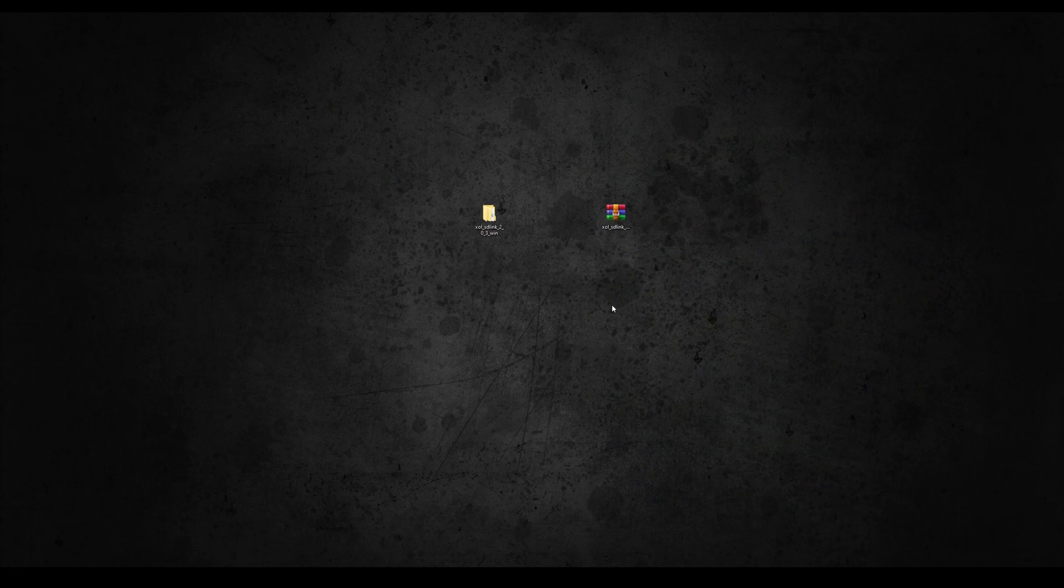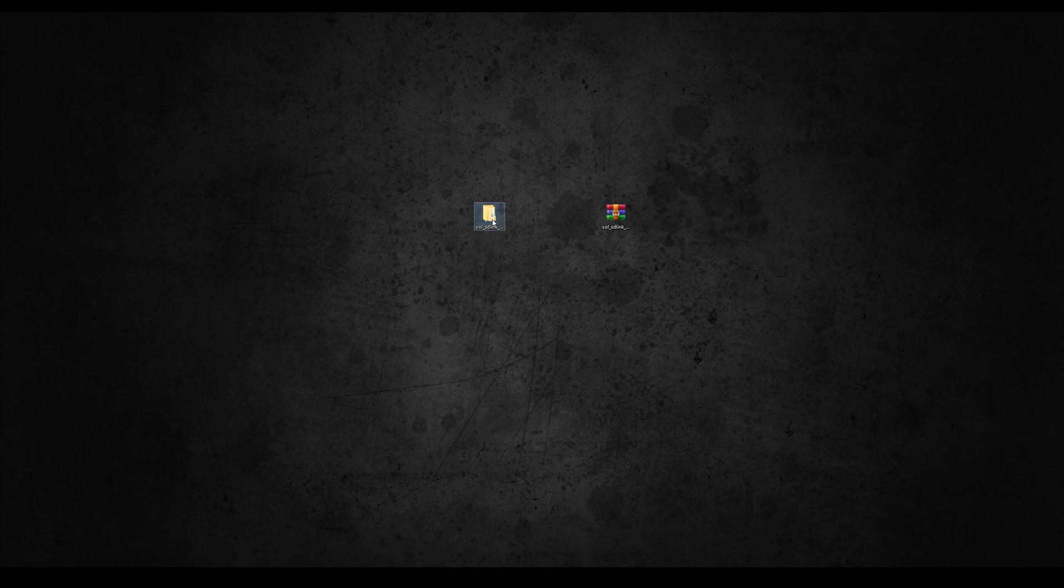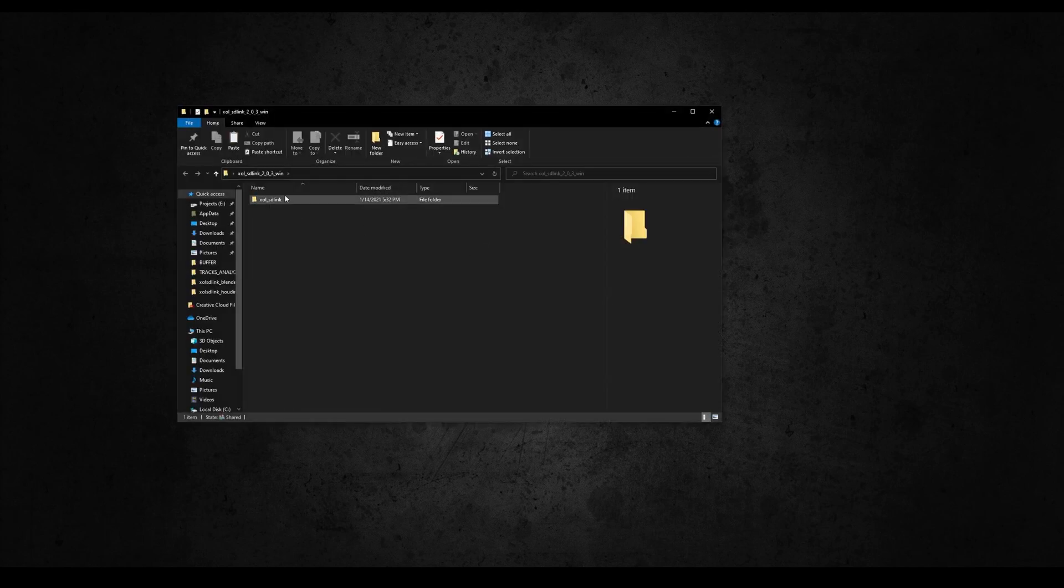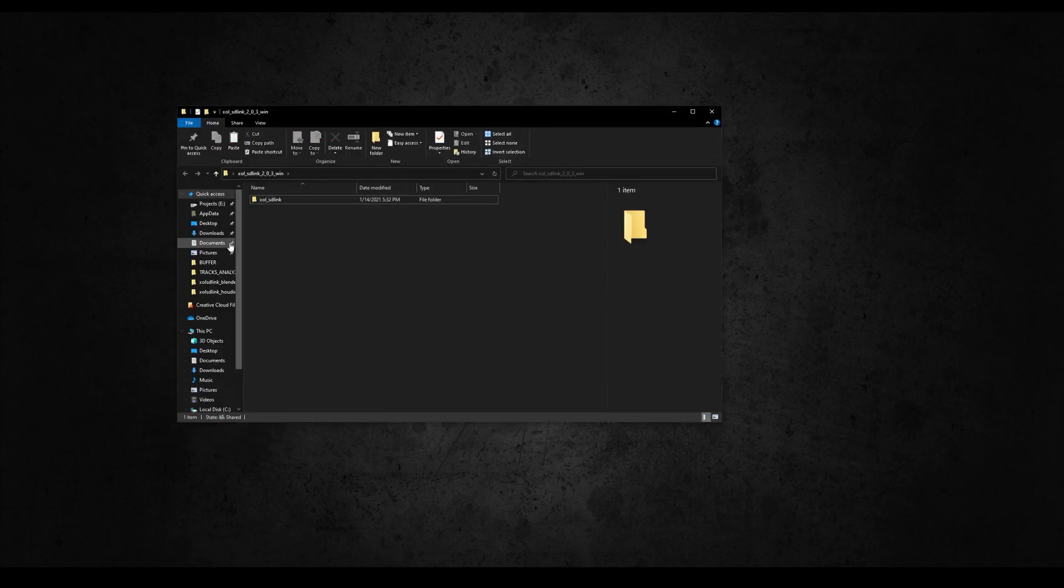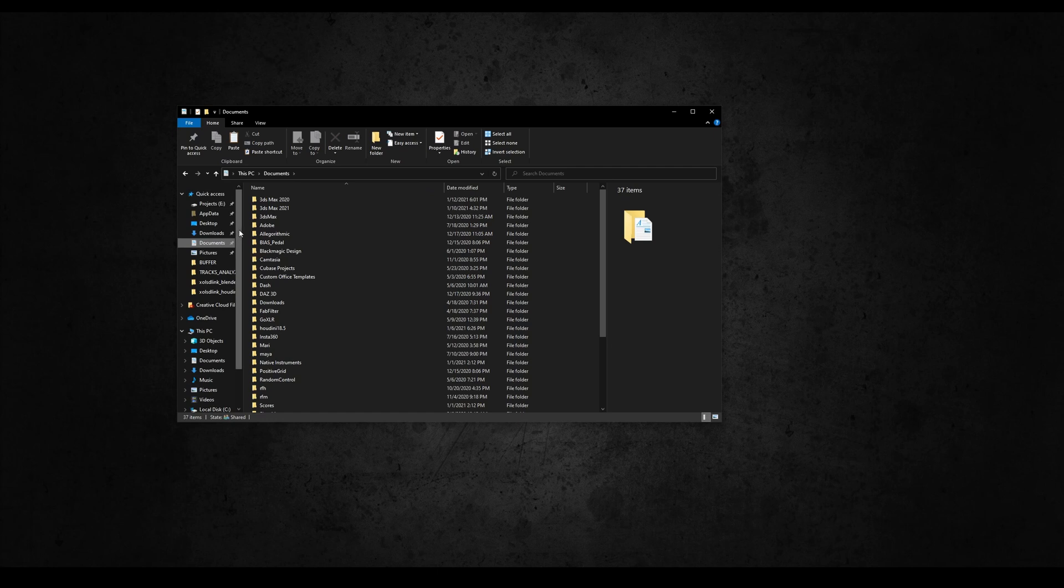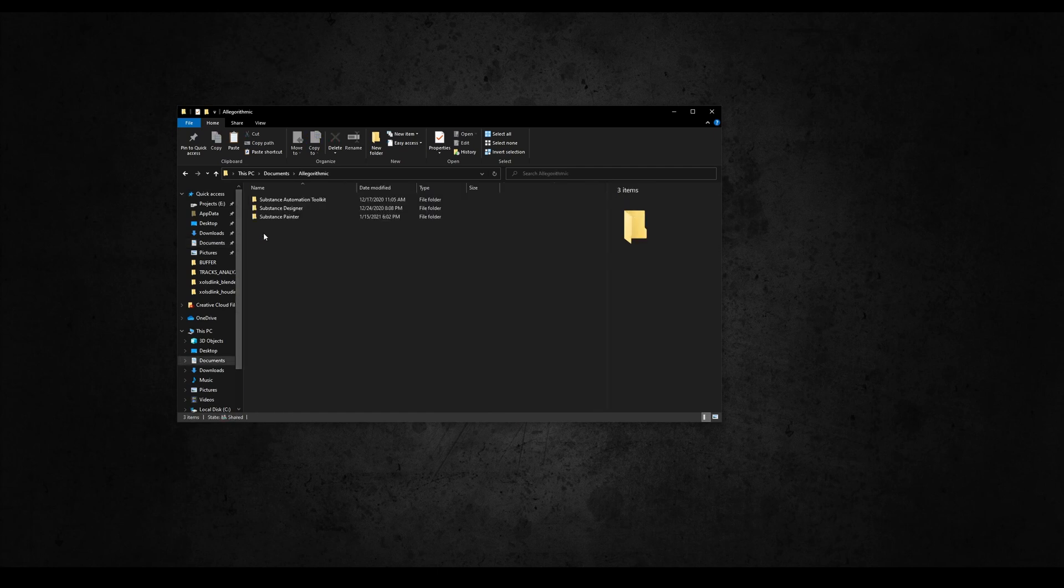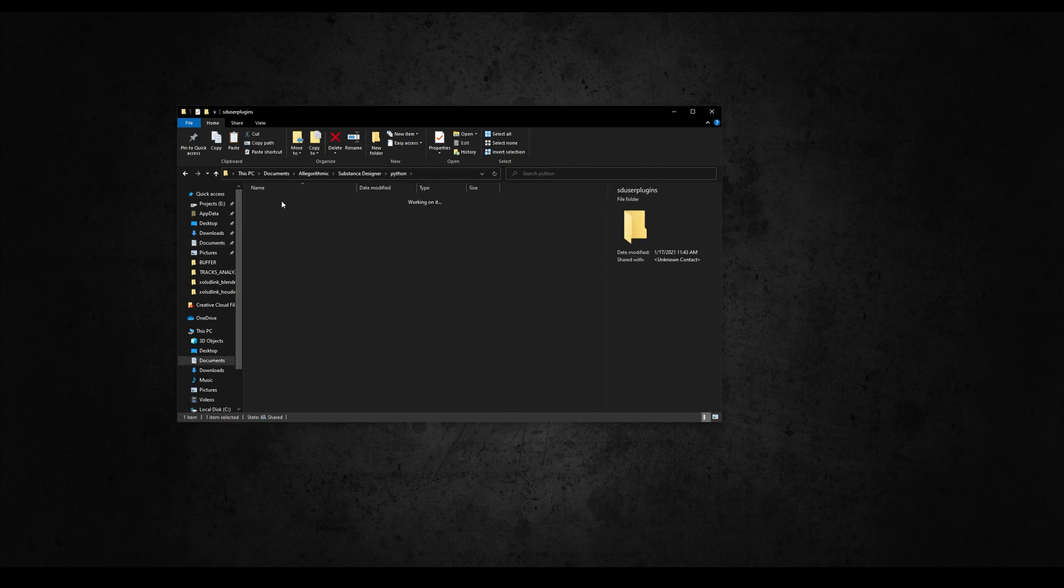From Gumroad download the zip of version 2.0.1 or greater and extract it. Inside you'll find a folder called SD Live Link. Copy the folder and paste it in the Designer Python's plugins folder, usually located in your documents, Algorithmic, Substance Designer, Python, User Plugins.